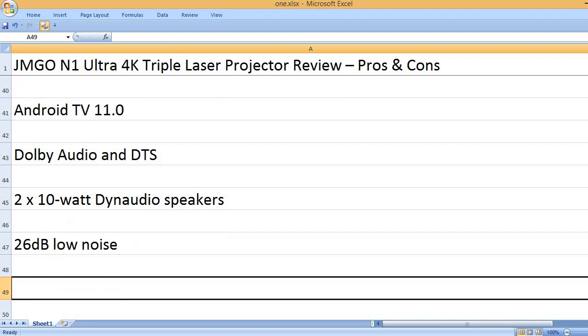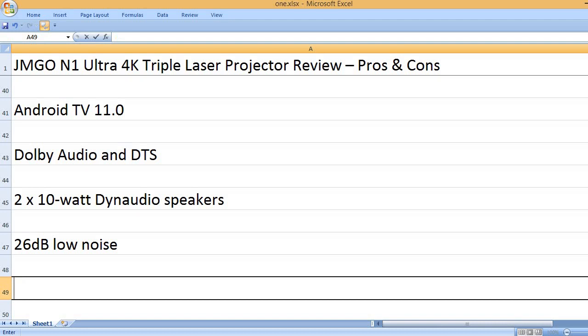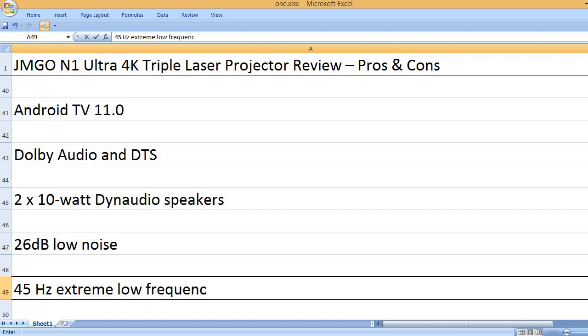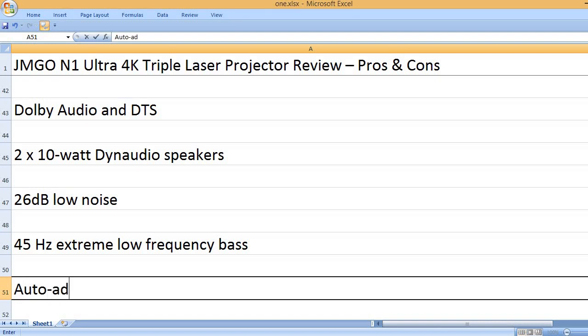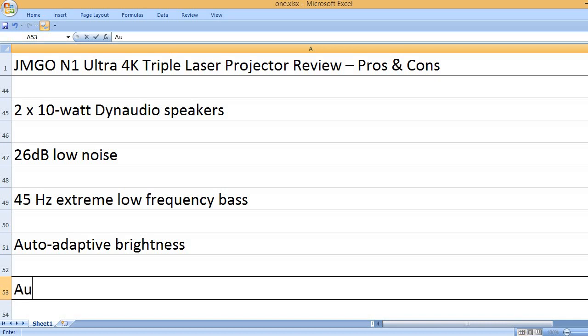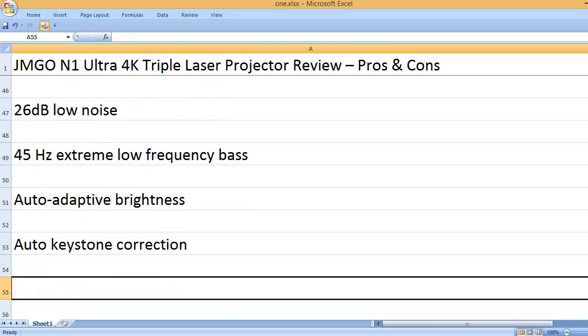26dB low noise, 45 Hz extreme low frequency bass, auto-adaptive brightness, auto-keystone correction.